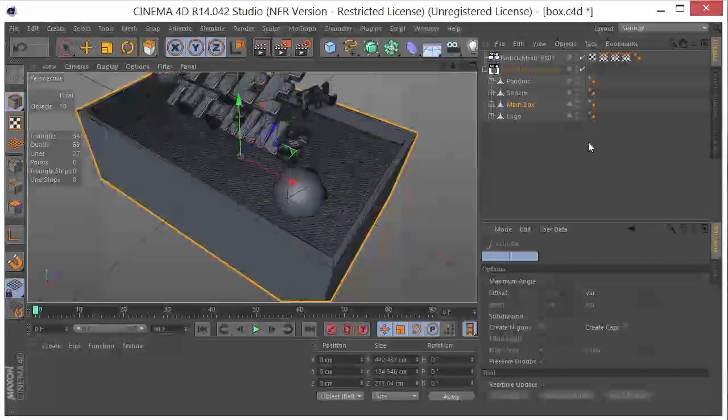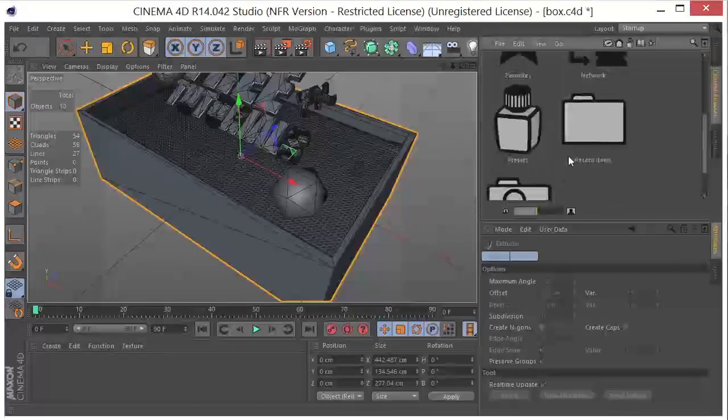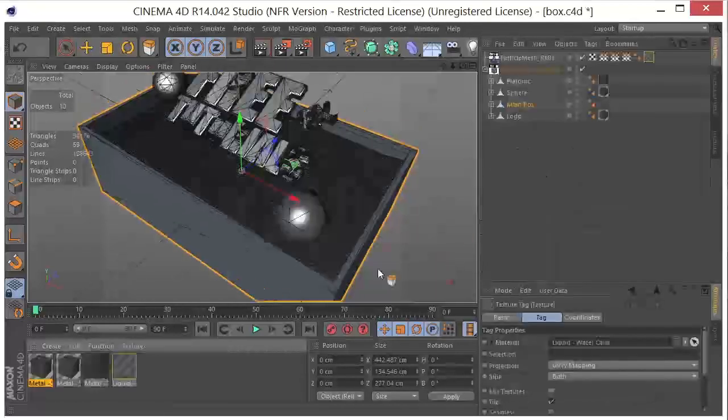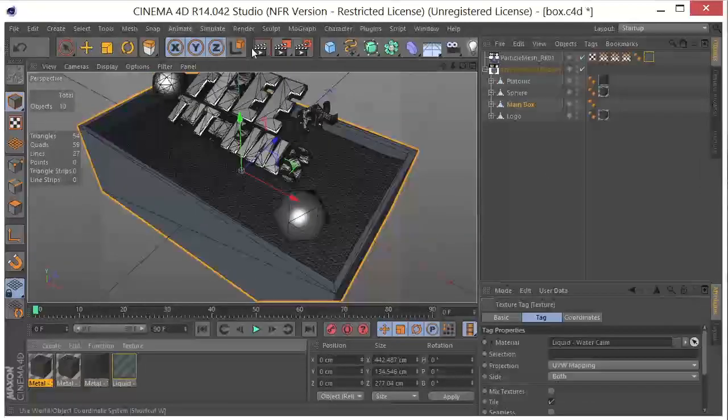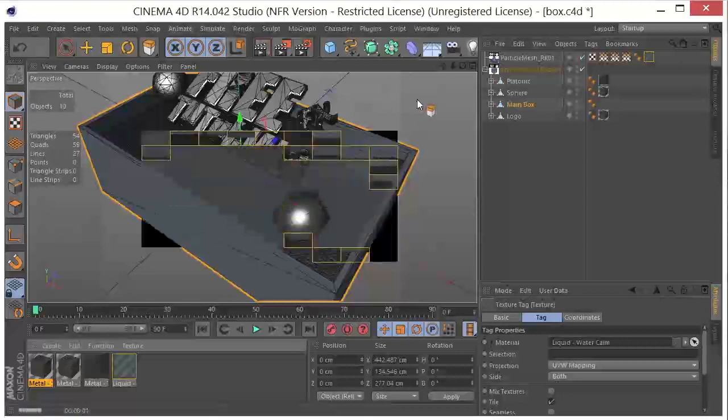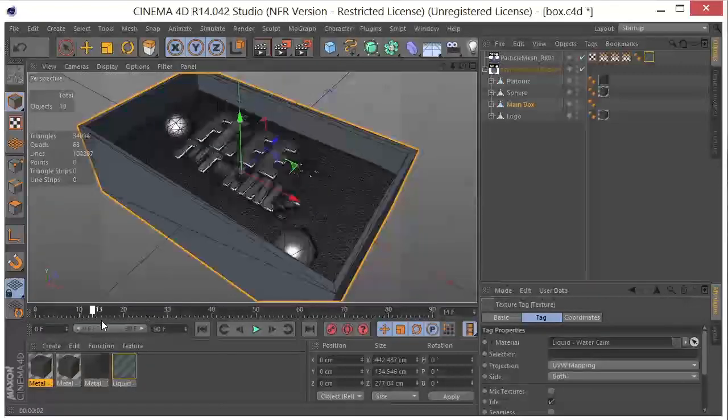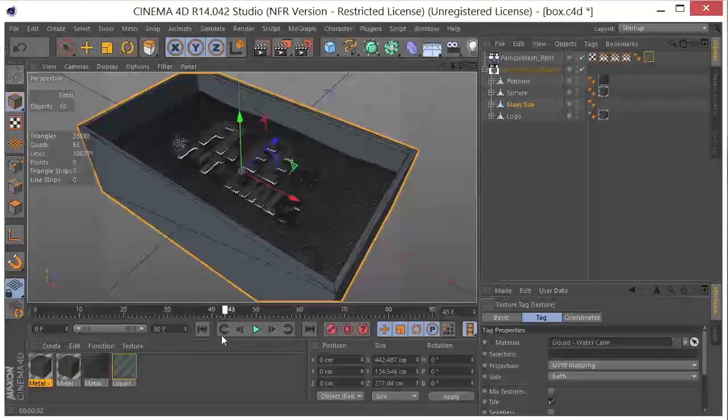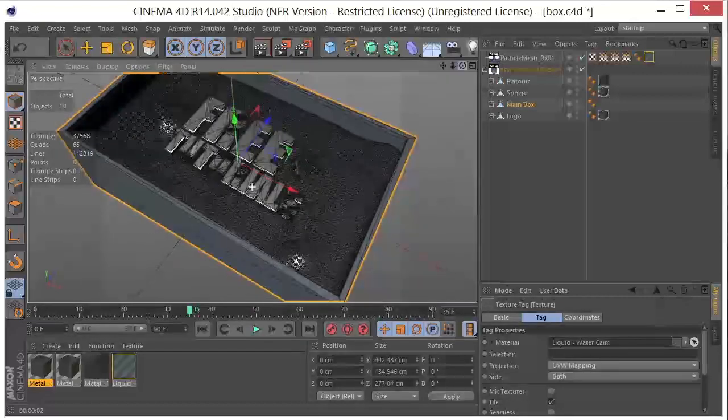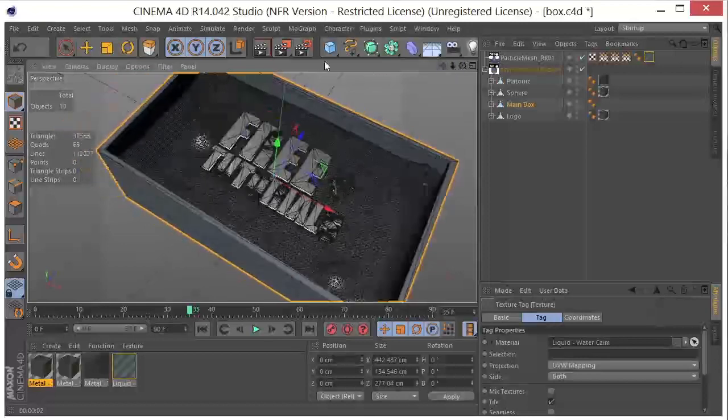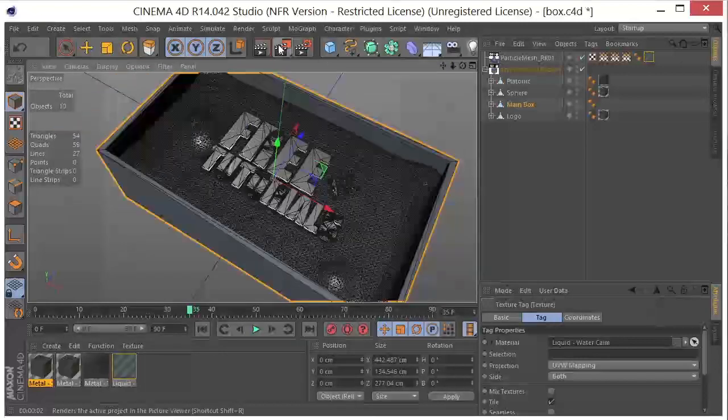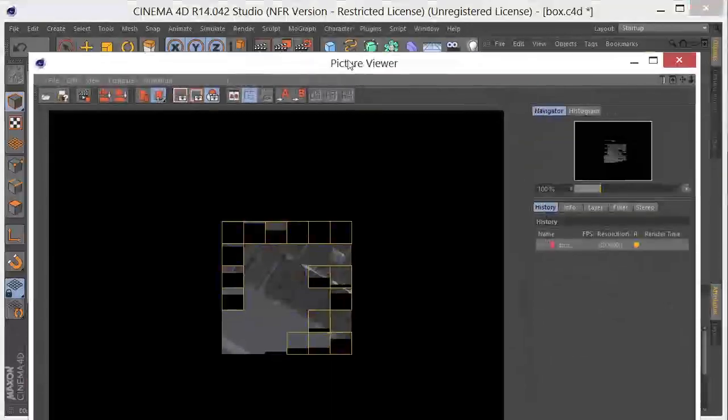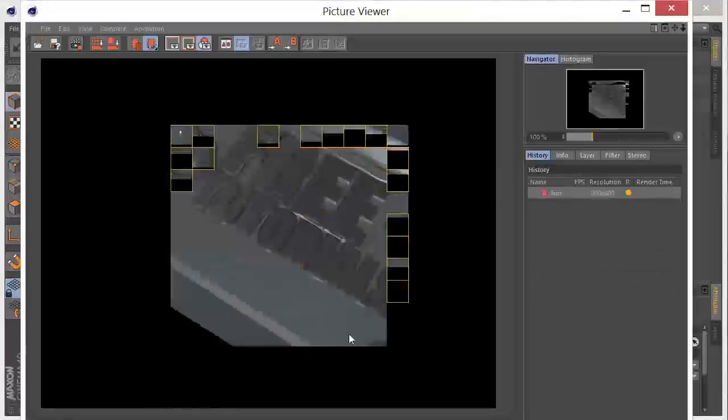Now it's as simple as going, maybe grabbing some materials. Do a quick little render there. Let's go ahead and drag this down. And there we go.